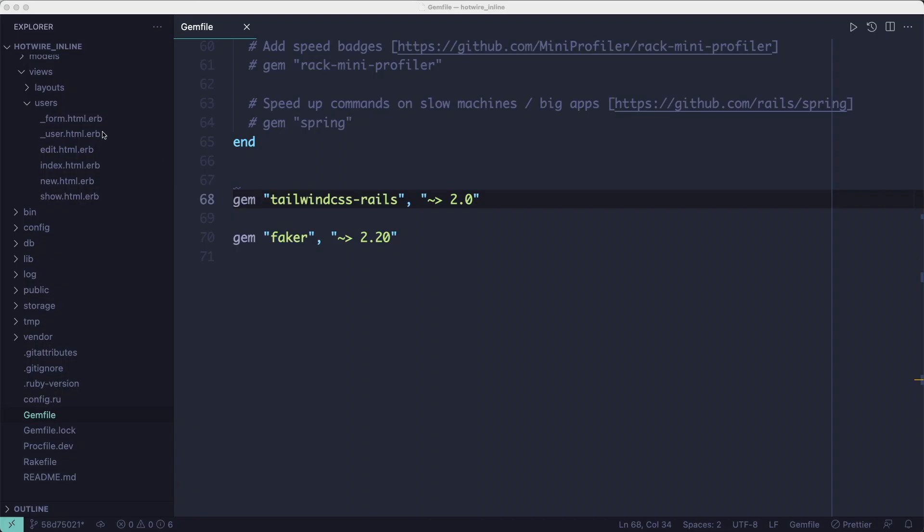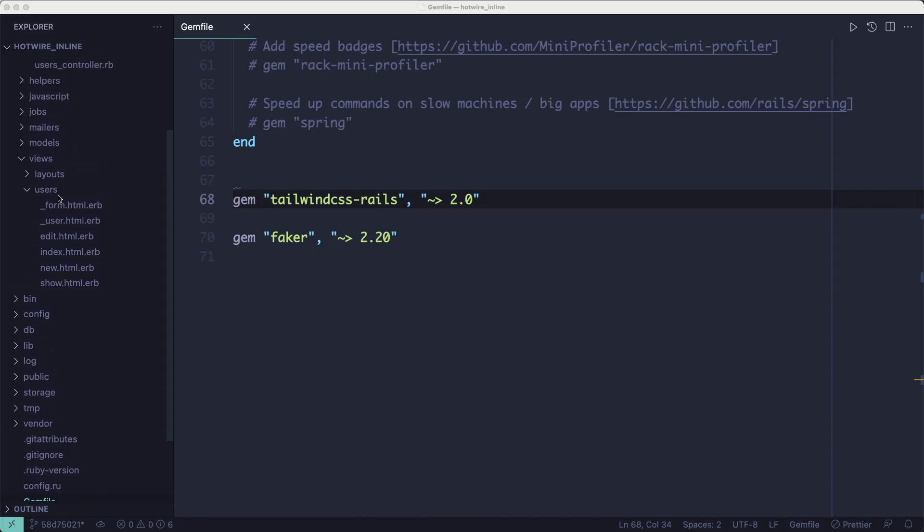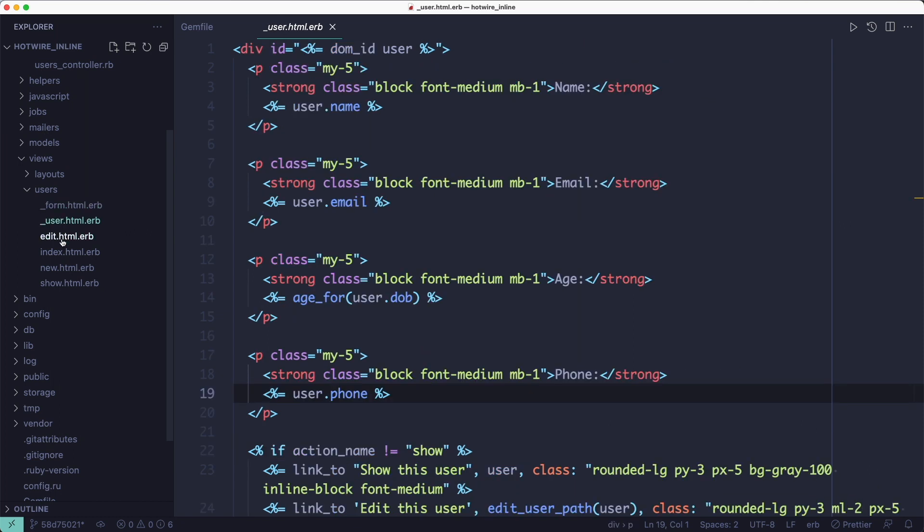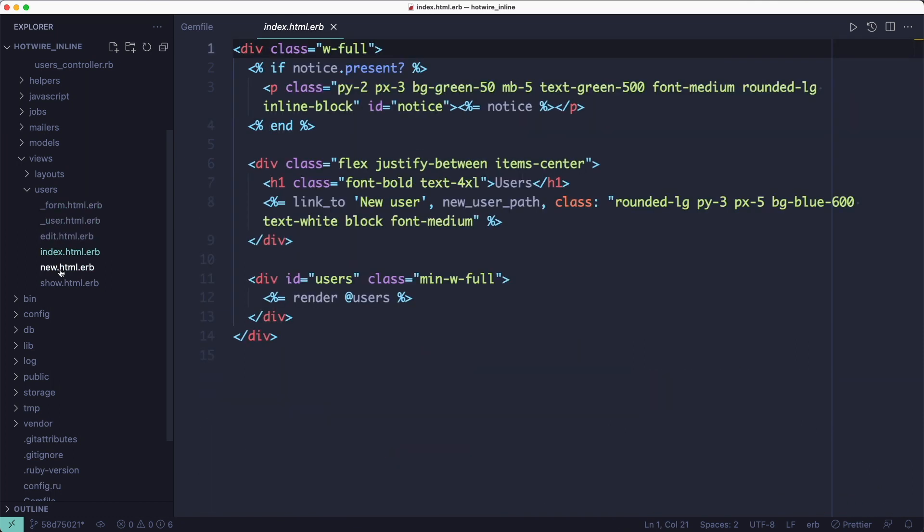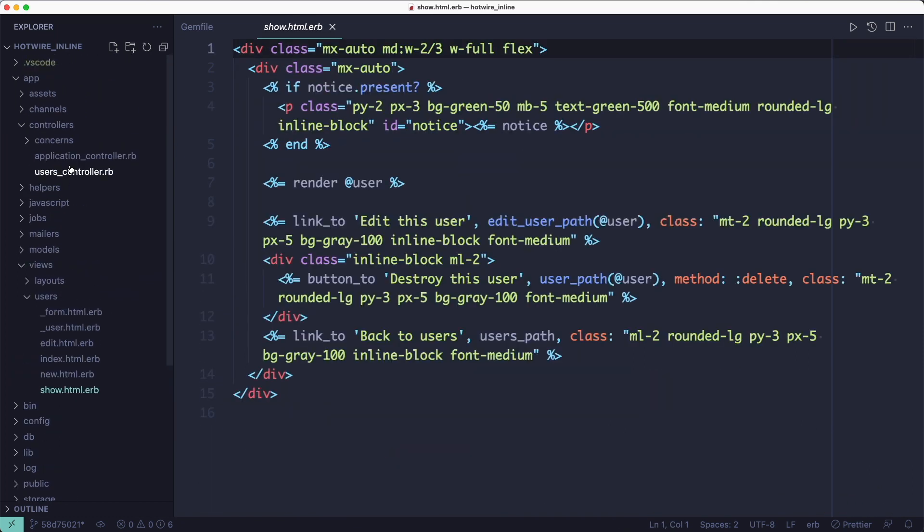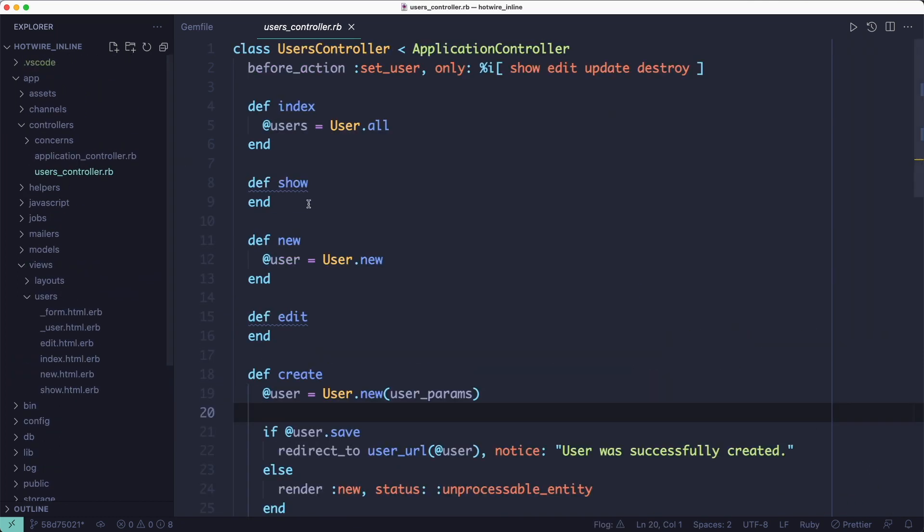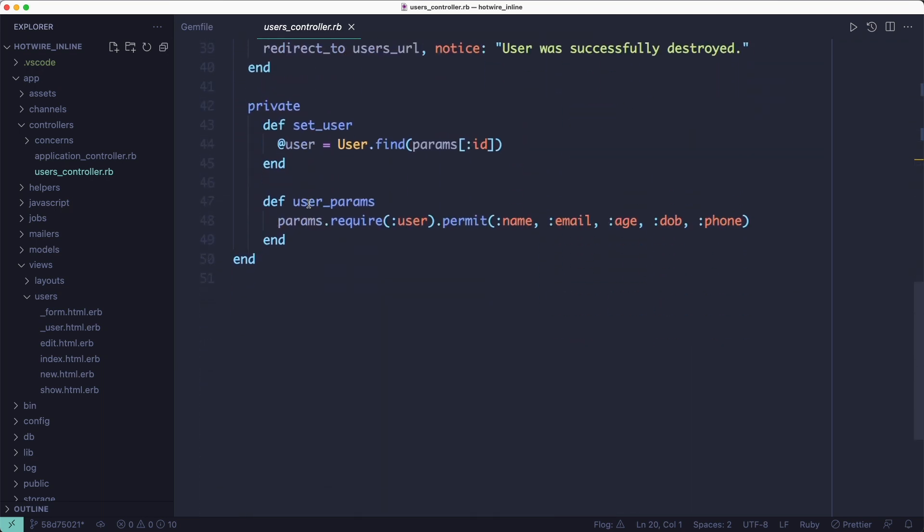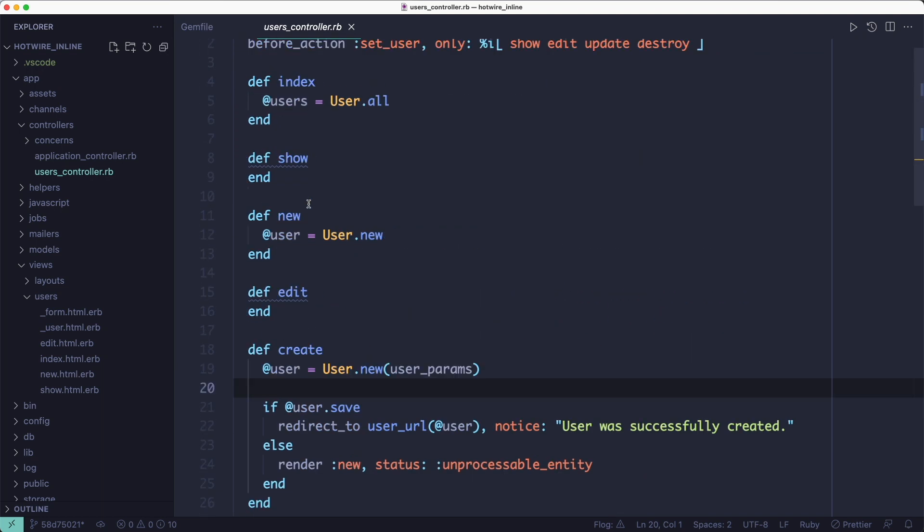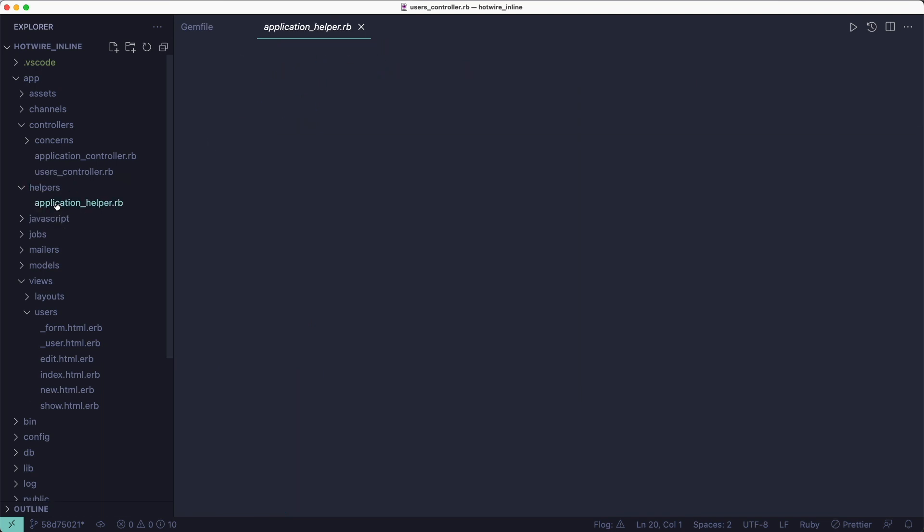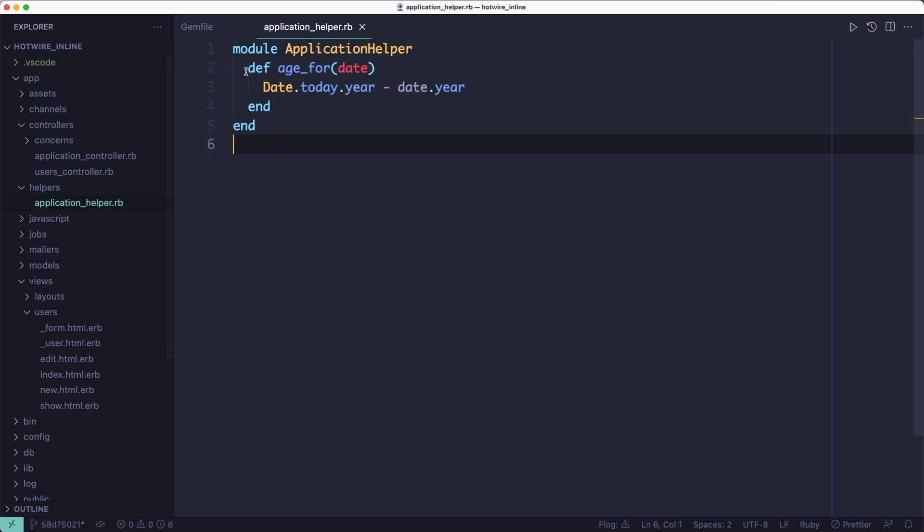I've generated a new Rails project and I've added a Tailwind CSS Rails gem to do the styling. I've used a scaffold generator to create everything you see here, but I cleaned the controller a bit by removing the JSON response blocks because we don't use those. And I've also added this little helper to display the user's age based on the date of birth.